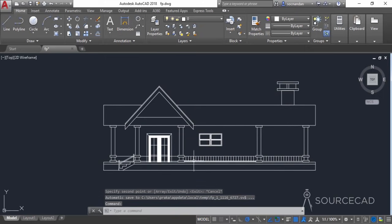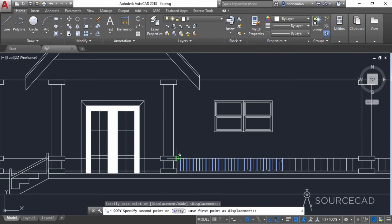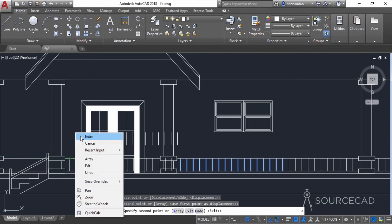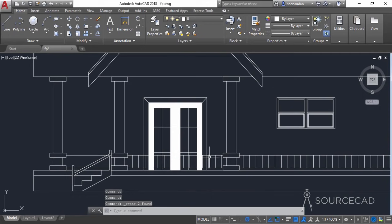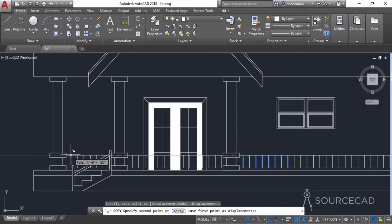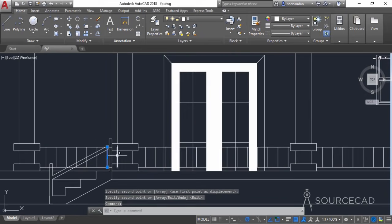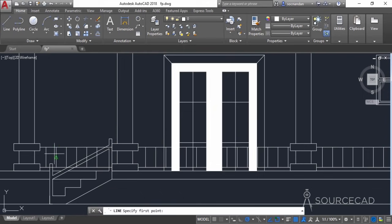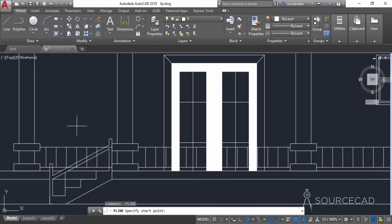Repeat the process for this side as well — use the copy tool, select this one, and move it here. Some extra polylines have been made, so let's select and erase the unnecessary ones to keep only the required number. Copy the remaining ones to the last side as well. Go to polyline and make the railings here, pressing enter twice to repeat the command and joining them like this.